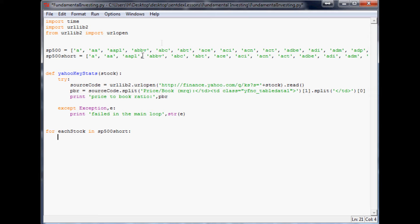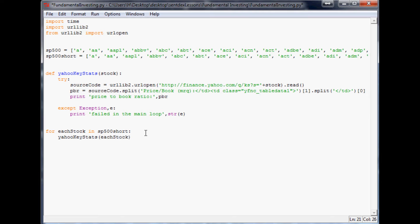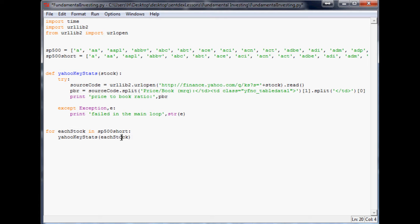Here we're just defining a variable for each stock in S&P 500 short. That's saying for every little entity in this list do something with it, and we're just calling it each stock at the moment. What do we want to do? Well we want to run Yahoo key stats and the variable here is going to be each stock. So we want to perform Yahoo key stats and then the stock variable that we want to stick in there - we want to stick each stock into that variable.